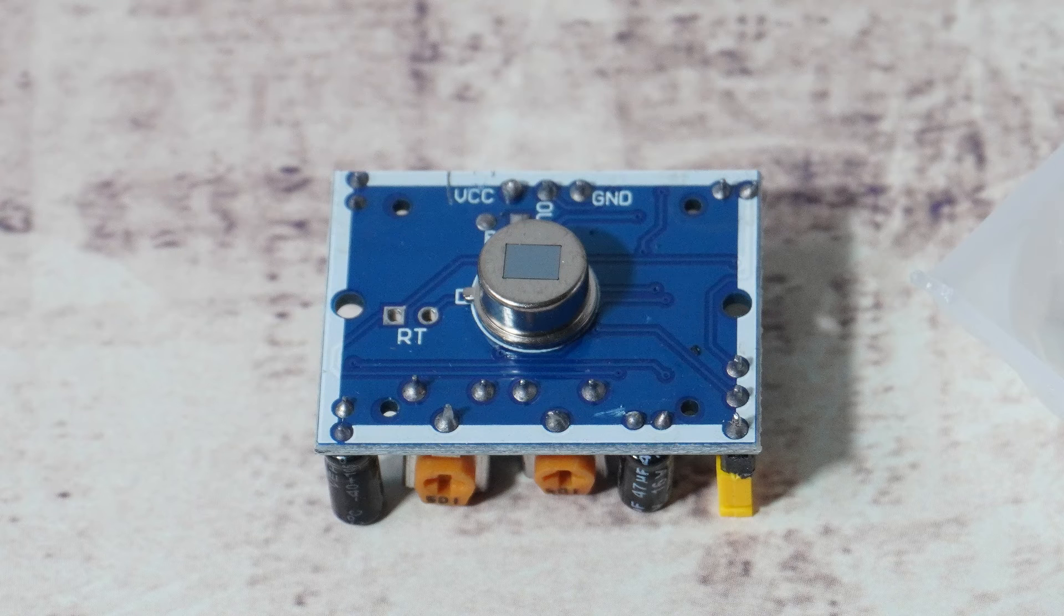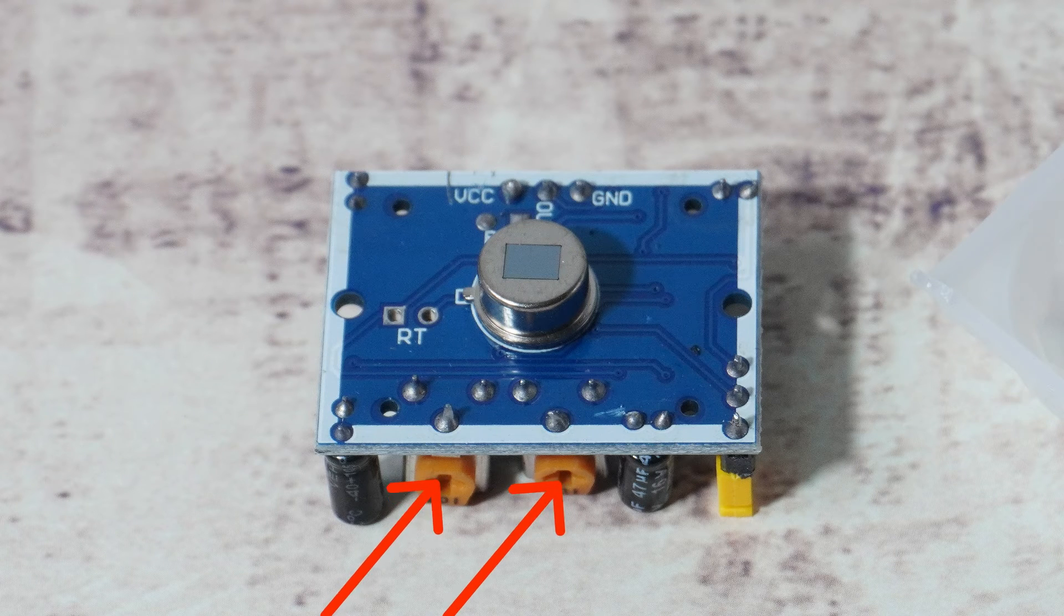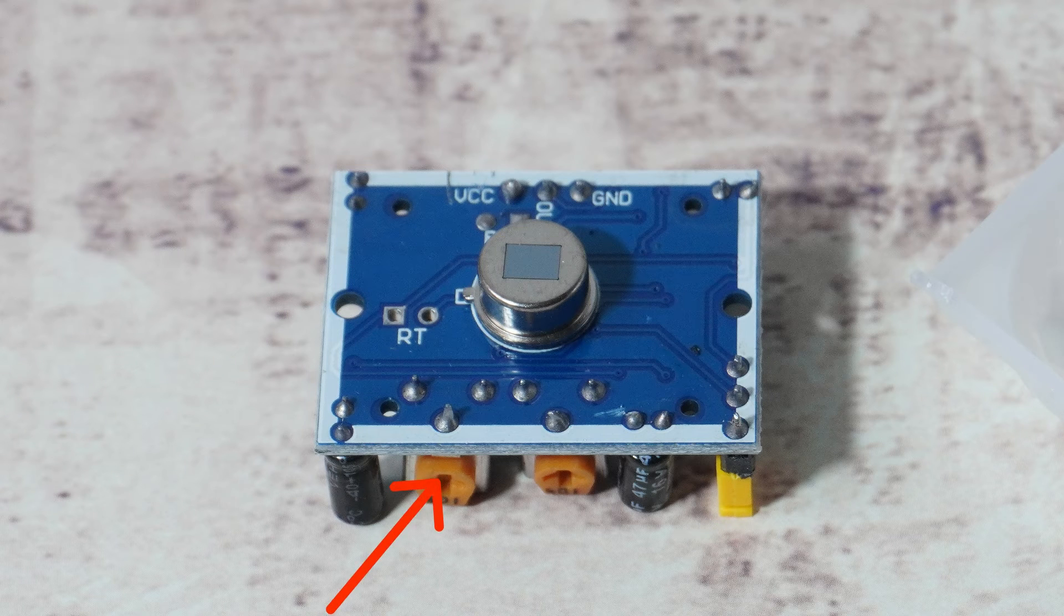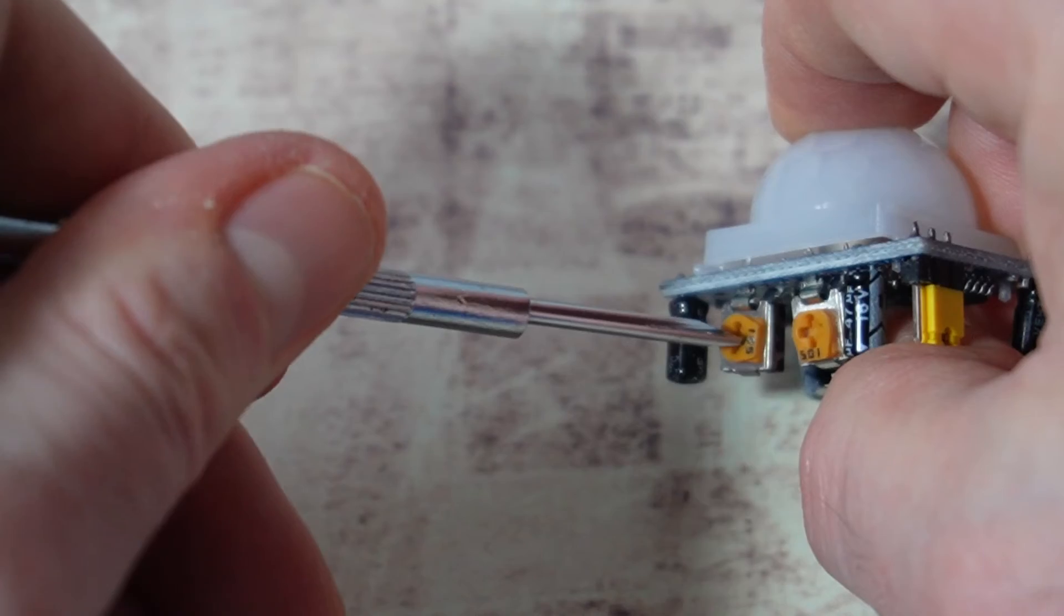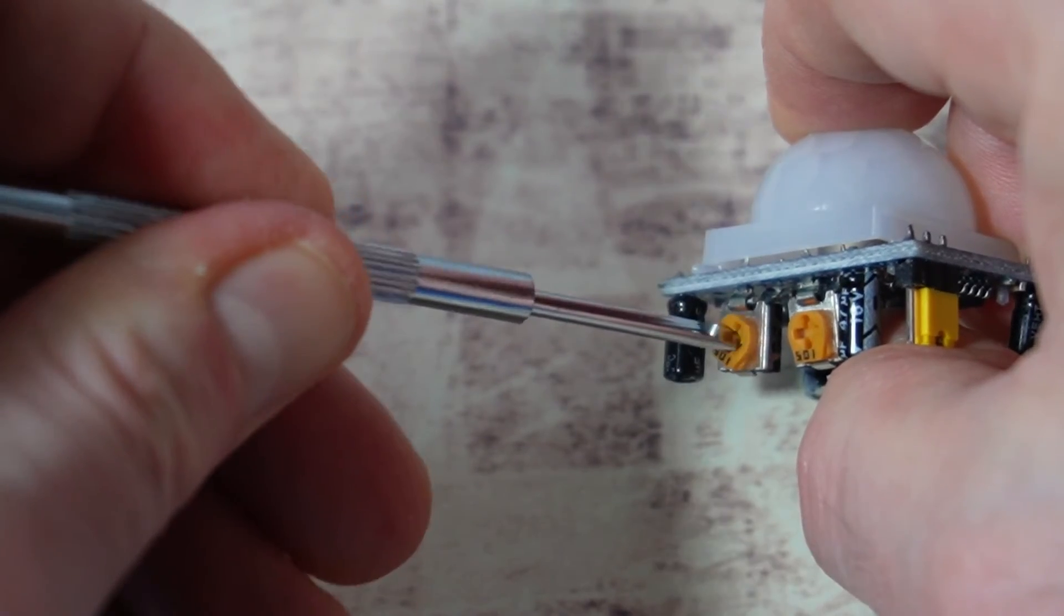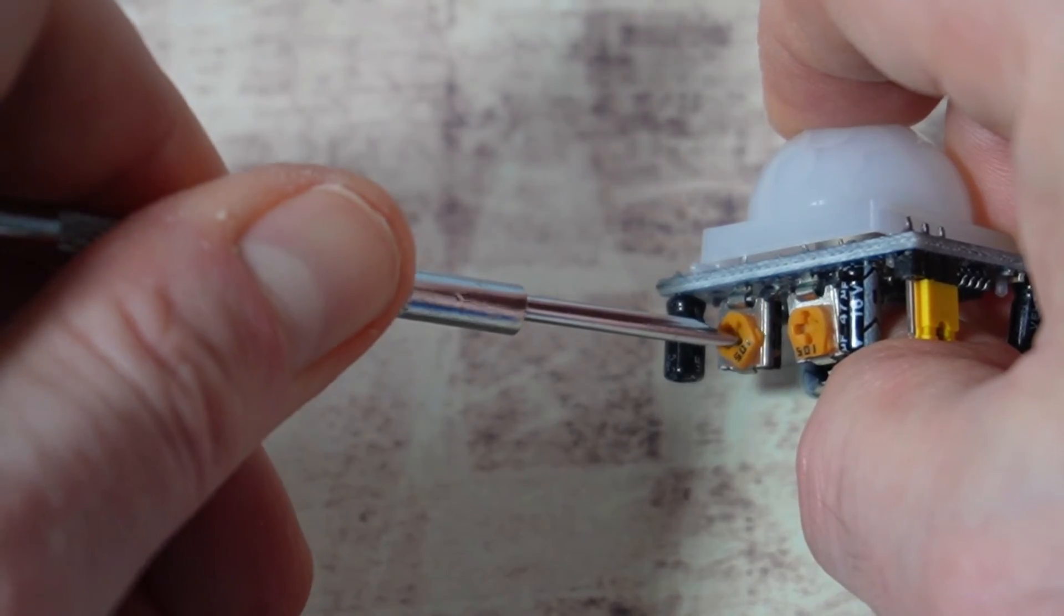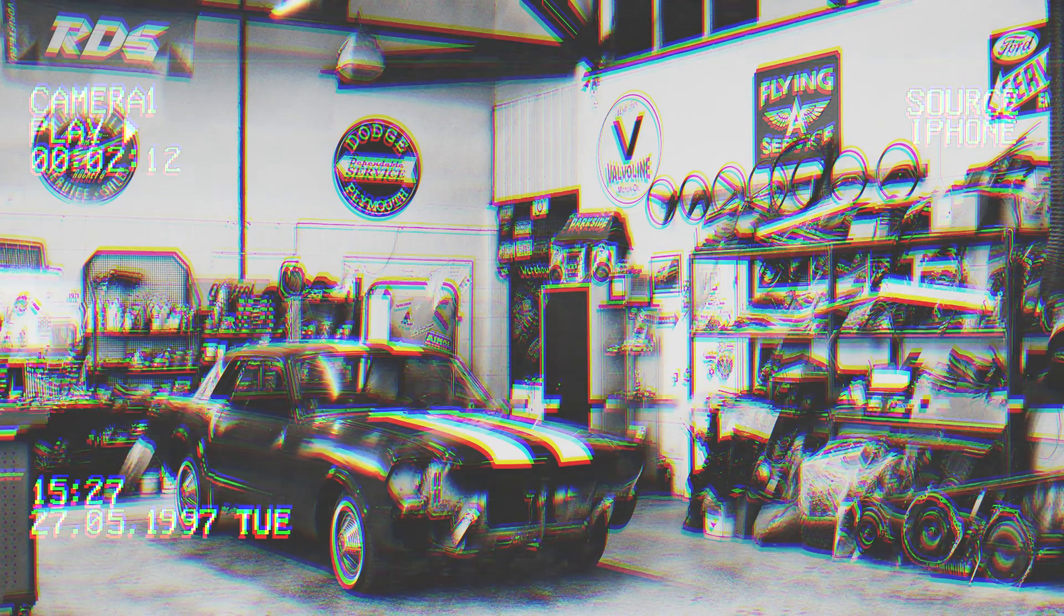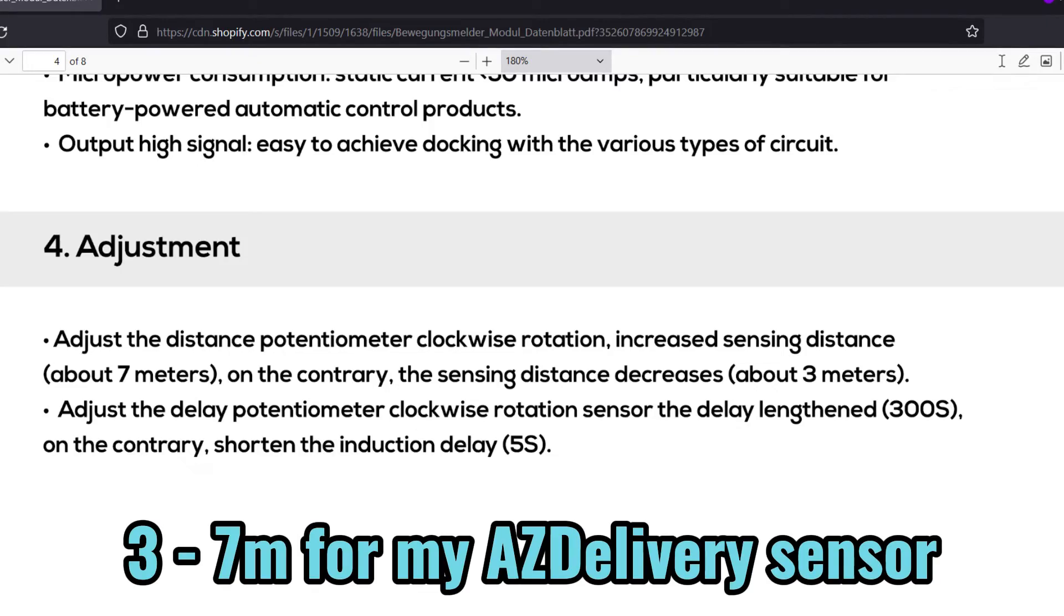The sensor has two potentiometers you can adjust with a small screwdriver. Usually the one on the left facing us is to adjust sensitivity. On mine I've turned it clockwise as far as it will go. Apparently it will sense up to 7m, or 3m if you turn it anti-clockwise as far as it will go. Note that the distance isn't really standardised with different PIR sensors, so the actual distance will depend on which PIR sensor you've bought.